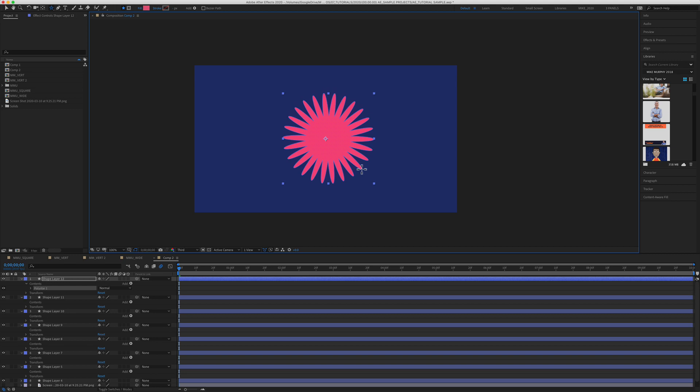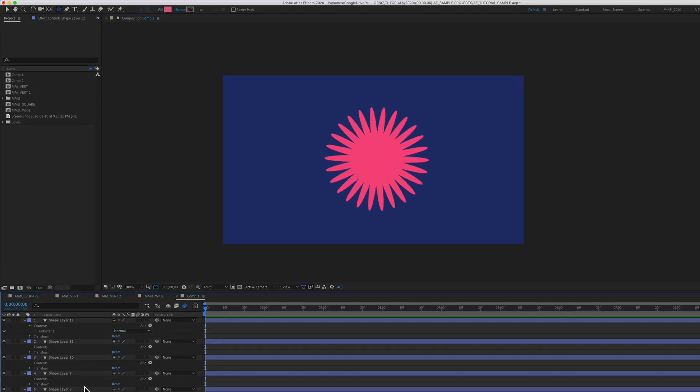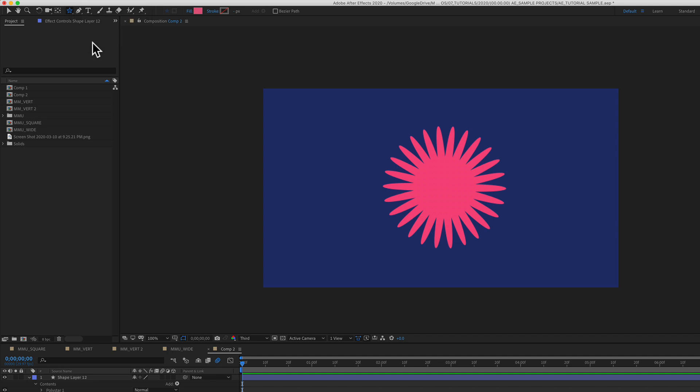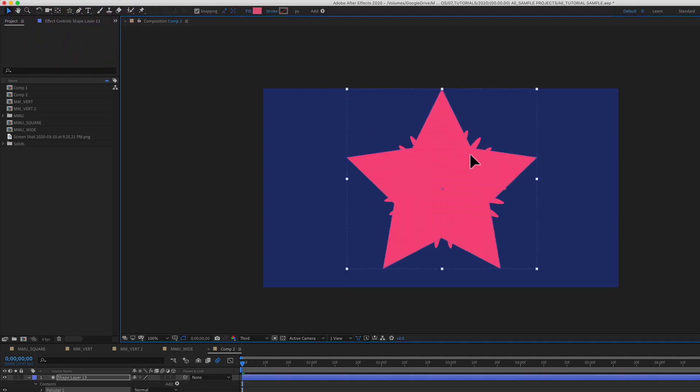But when you want to get it back to the default settings of the star or the polygon tool, with no layers selected, all you need to do is select the tool that you want to get back to the default settings. In this case, it's the star tool. Just double click on it and boom, it will create a star.